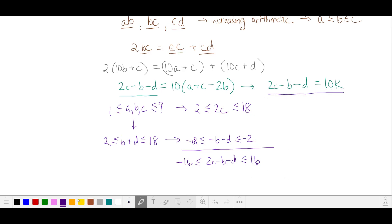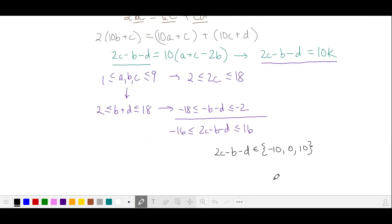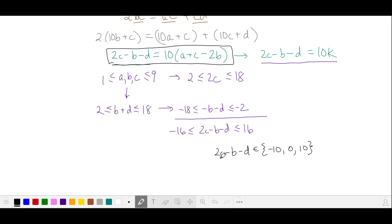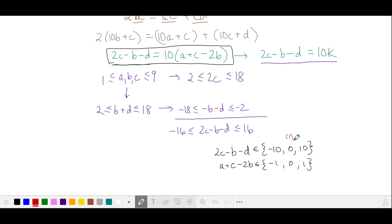So now we're limited to 3 values for this expression: negative 10, 0, and 10. Returning to our original equation, this means that the corresponding values of A plus C minus 2B will be negative 1, 0, and 1. So let's do casework on these three values. We'll take where the values are equal to 0 as case 1, this is case 2, and this is case 3.